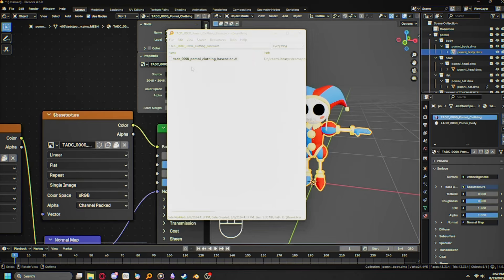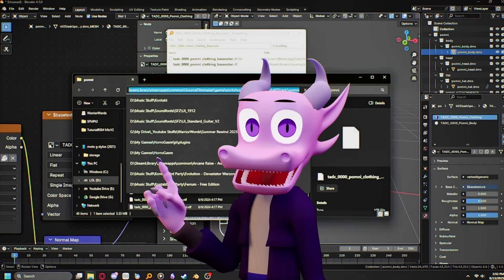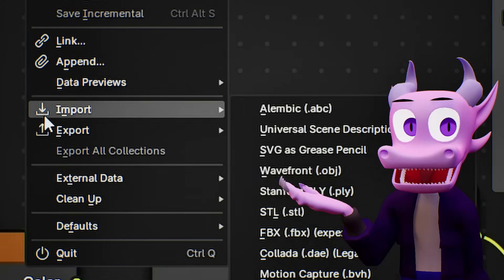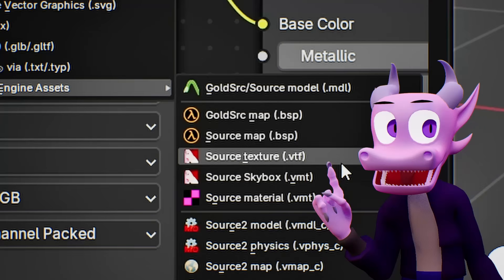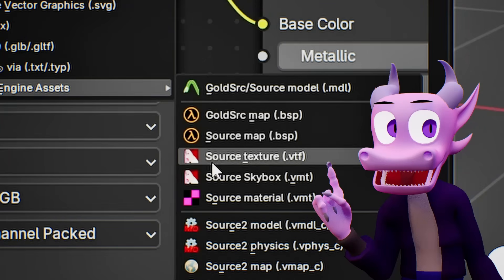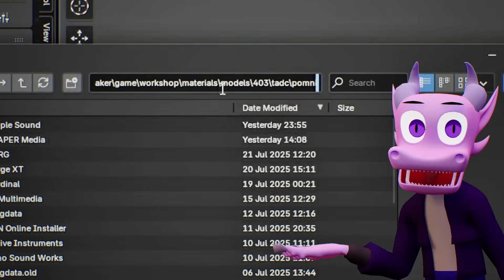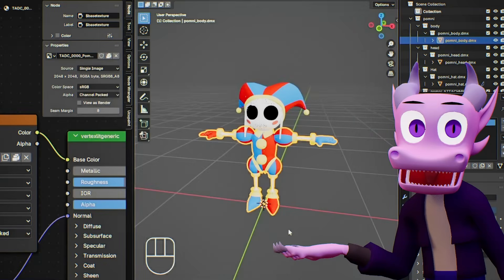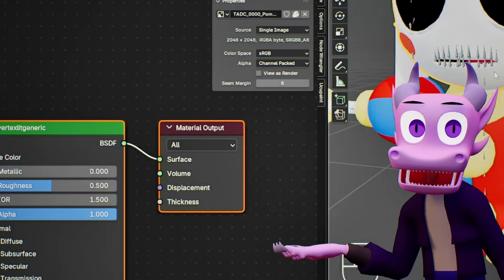Right-click and select Open Path, then copy the file path into the file browser. Now here's where things get challenging. Go to Blender and under the Source Engine Assets tab, select Source Texture VTF. On the file popup, paste in the path you copied, select everything, and click Import. Then go to one of the broken materials and set up the shader like you would any other material.